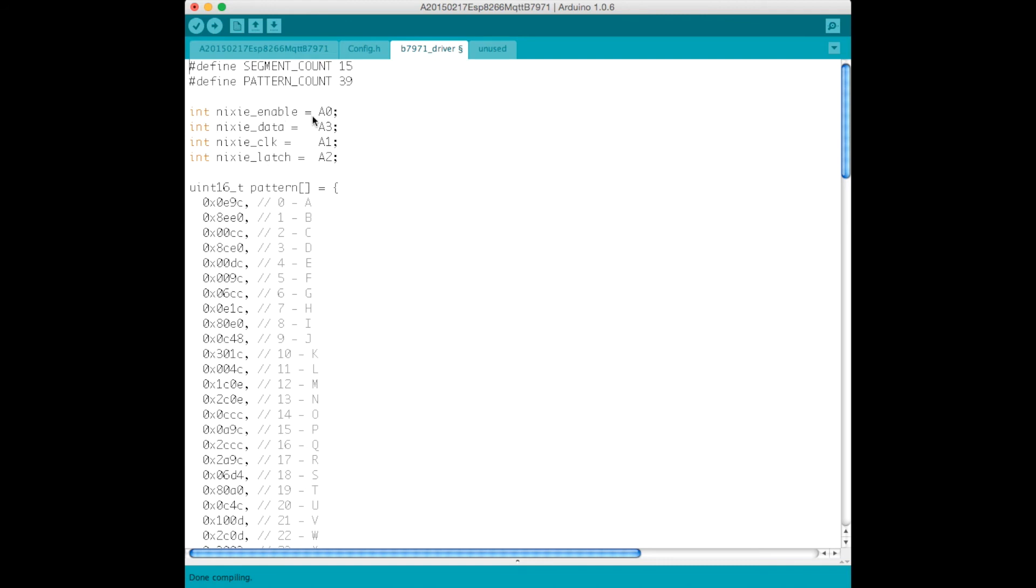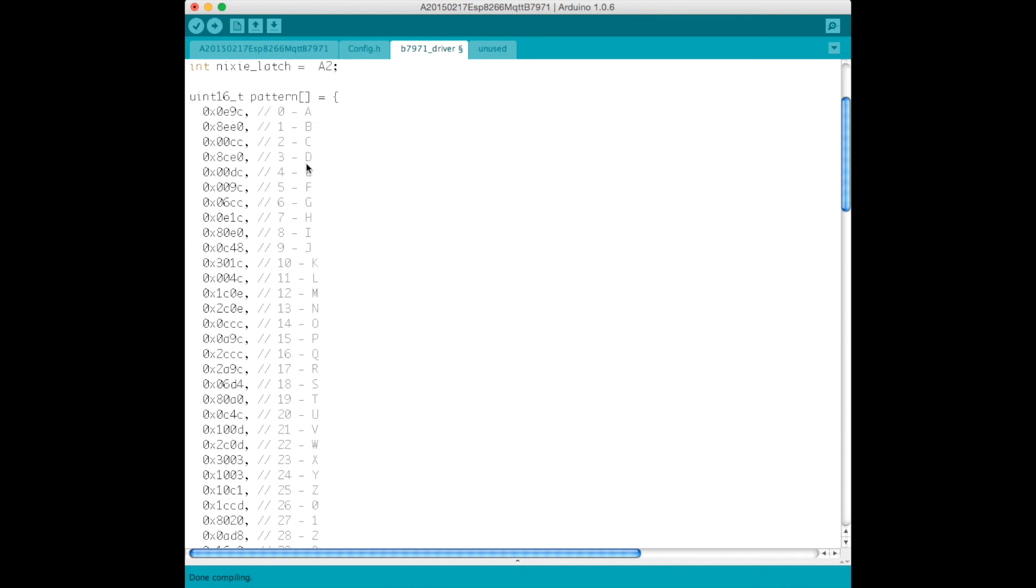We need to be able to enable them, we need to be able to clock out data, we need to provide a clock to clock out that data, and we need to latch the data once it's all been clocked out.